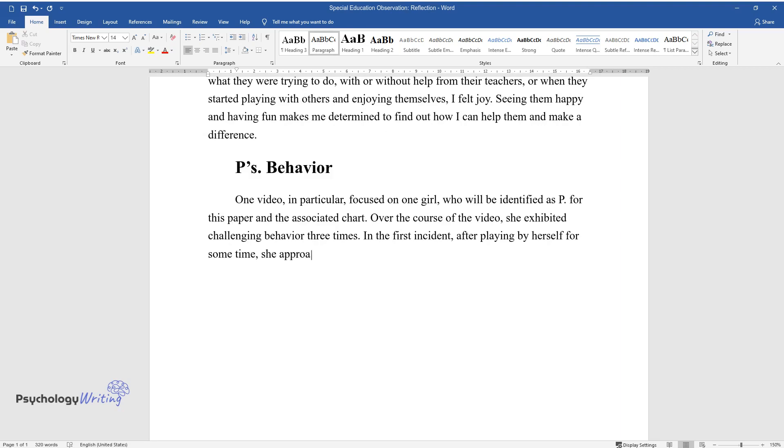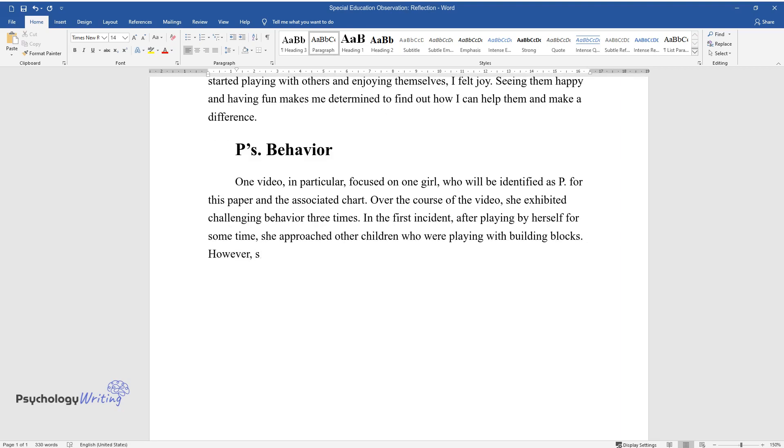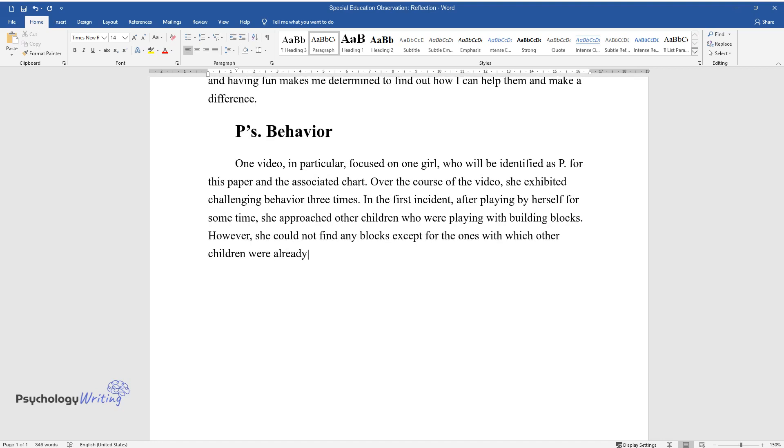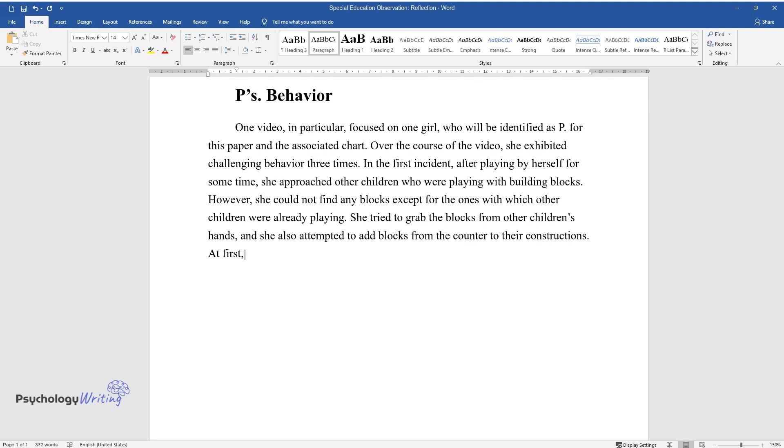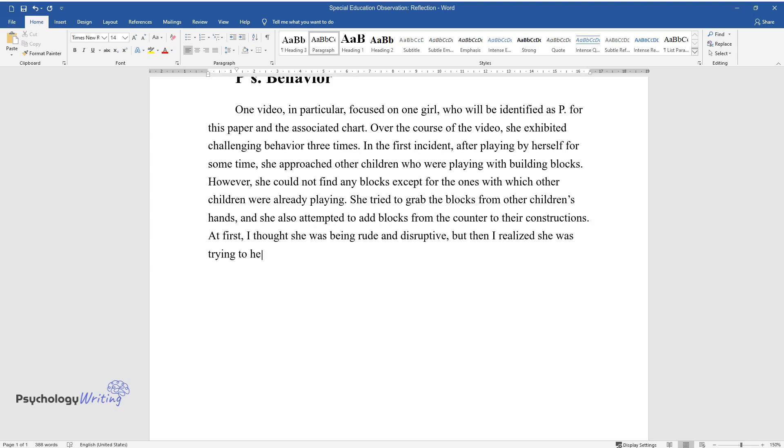In the first incident, after playing by herself for some time, she approached other children who were playing with building blocks. However, she could not find any blocks except for the ones with which other children were already playing. She tried to grab the blocks from other children's hands, and she also attempted to add blocks from the counter to their constructions. At first, I thought she was being rude and disruptive, but then I realized she was trying to help and play with others.